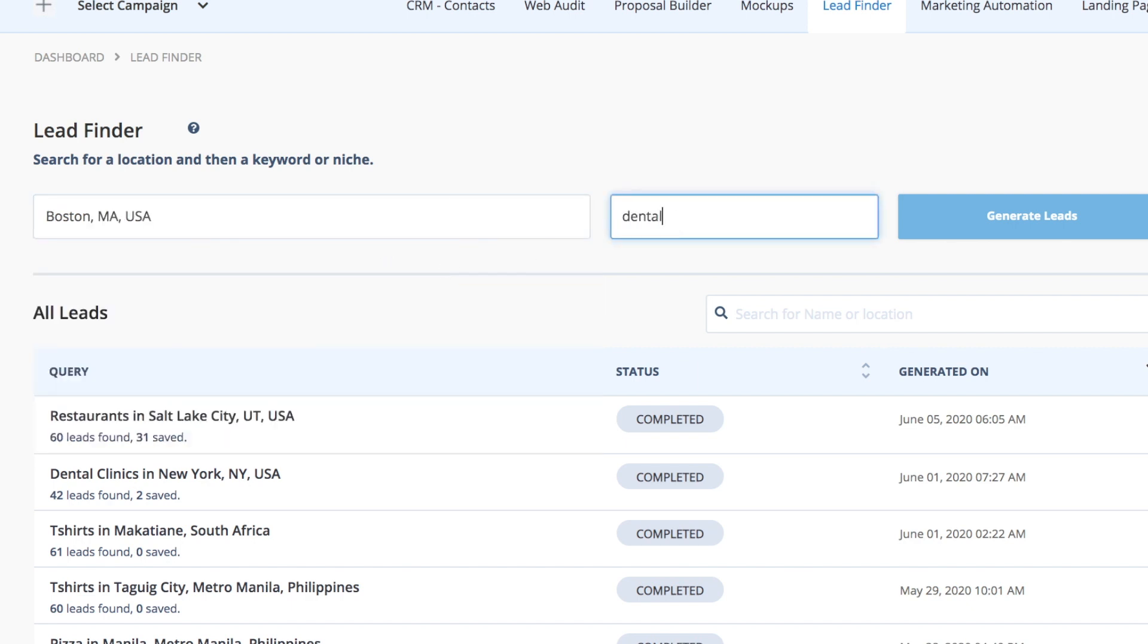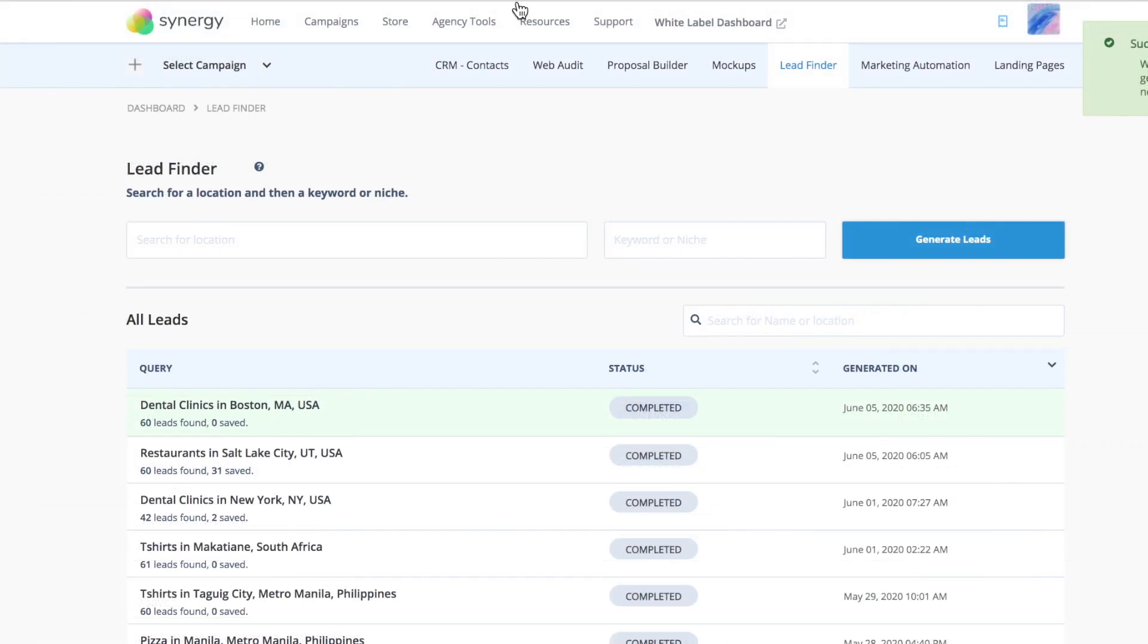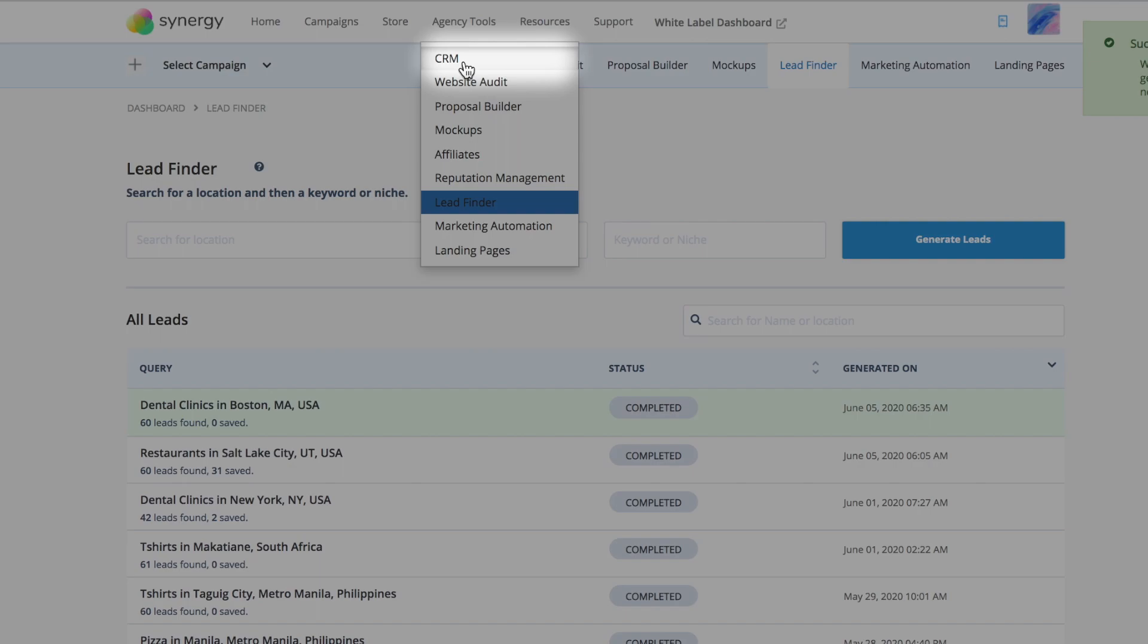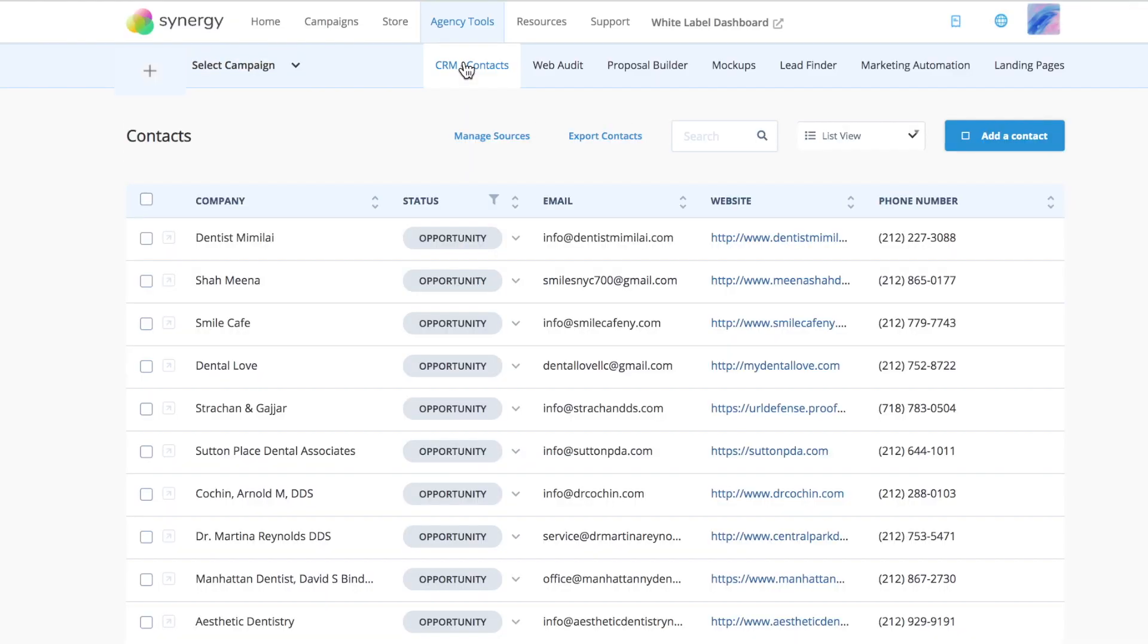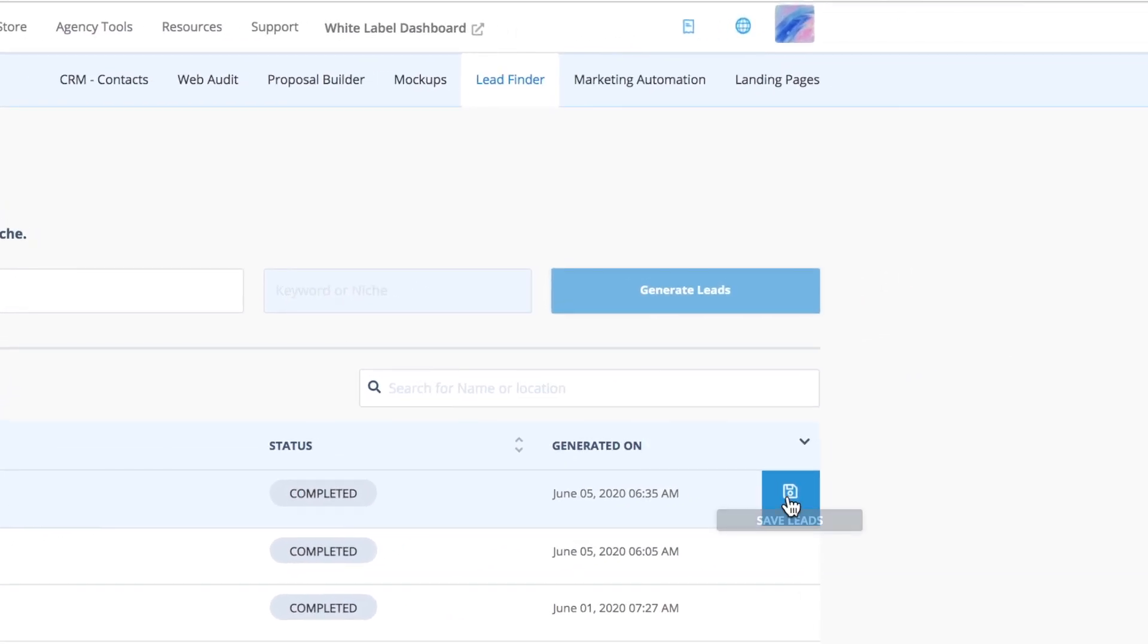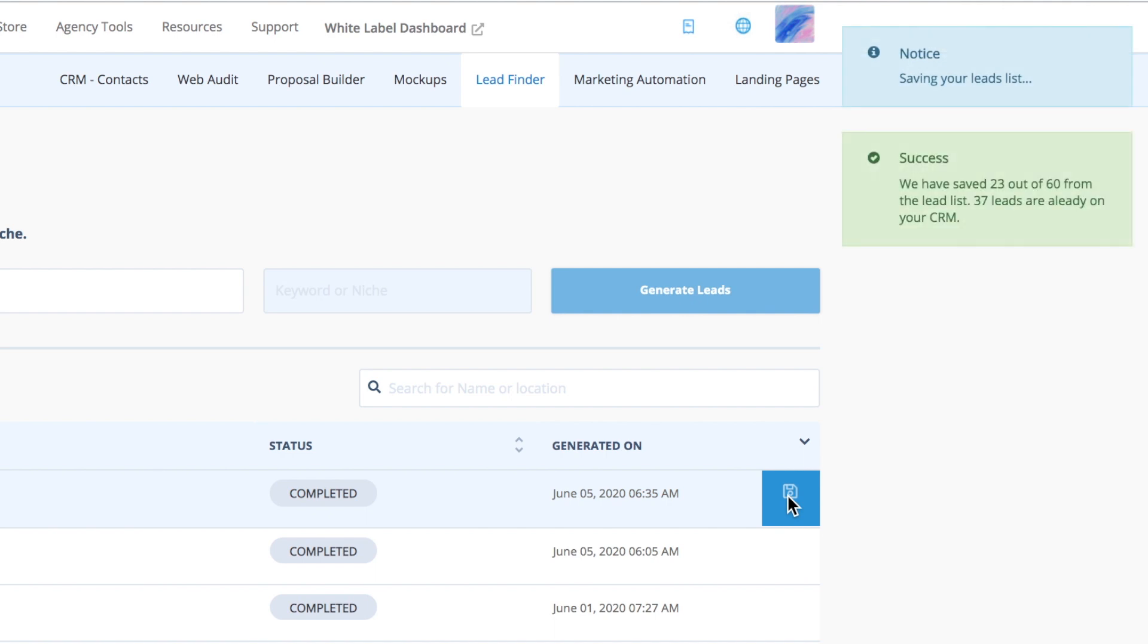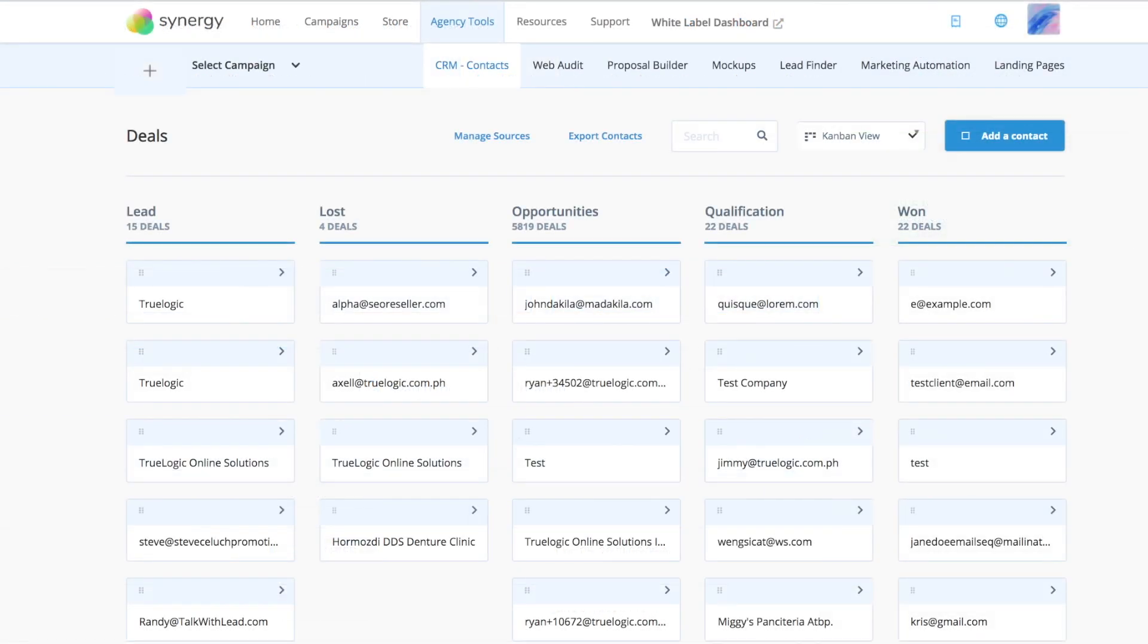Then you can manage your contact list with our customer relationship management tool. Funnel prospects you found with the Lead Finder straight into the CRM. Identify hot and cold leads easily or nurture leads and turn them into clients.